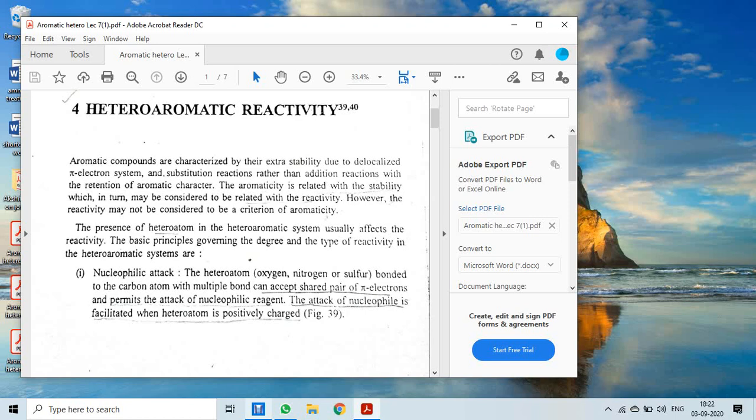Aromatic compounds are characterized by their extra stability due to the delocalized pi-electron system. Due to this extra stability from delocalization, they prefer substitution reactions rather than addition reactions, retaining their aromatic character. The aromaticity is related to the stability, which in turn may be considered to be related with reactivity.